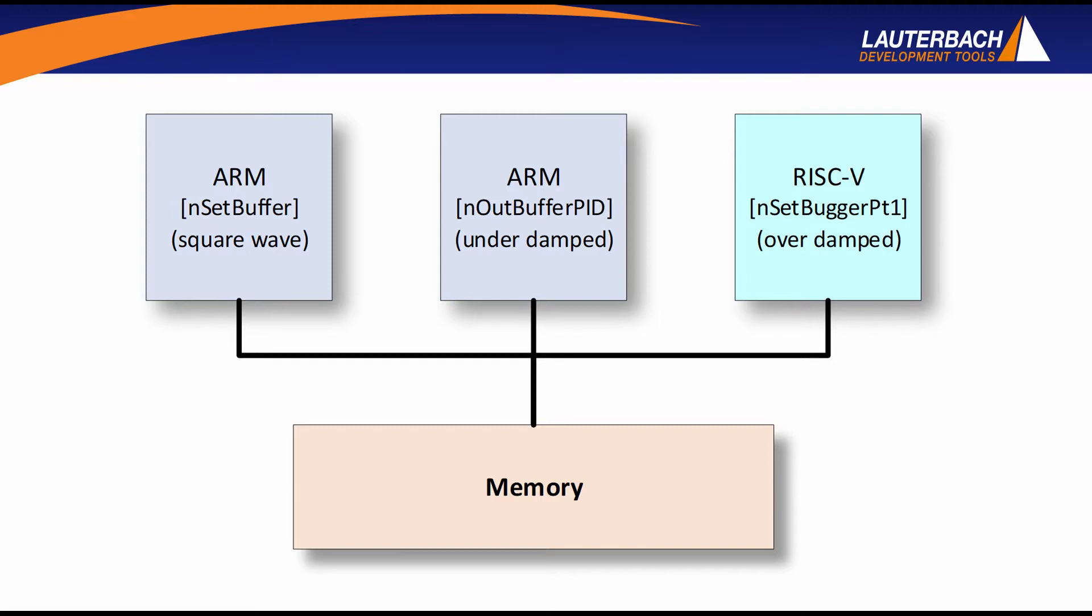The first ARM core is generating a square wave. We're not going to control that with Trace32. It's just going to free run and generate the square wave. The other ARM core will generate a waveform based off of that and the RISC-V as well.